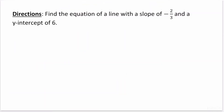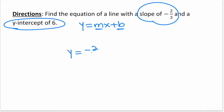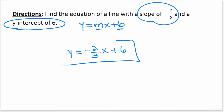Find the equation of a line with a slope of negative 2 thirds and a y-intercept of 6. This problem is straightforward because we already have the slope and the y-intercept. Using slope-intercept form, y equals mx plus b, the equation is y equals negative 2 thirds x plus 6. This is the equation of the line in slope-intercept form.